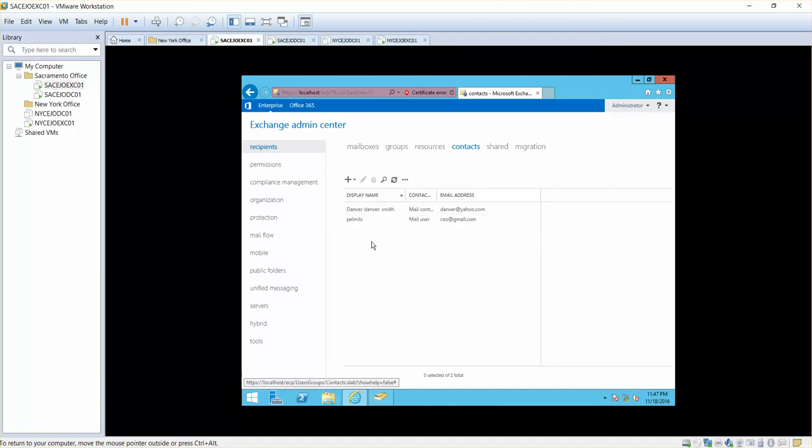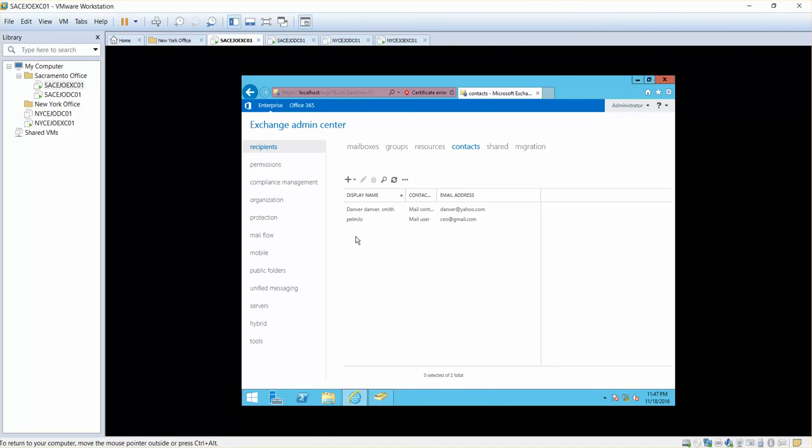This is like two different things that you can do. You're creating external email addresses or external accounts inside your Exchange organization so that users can look at them easily and you can configure forwarding and all those kinds of things.